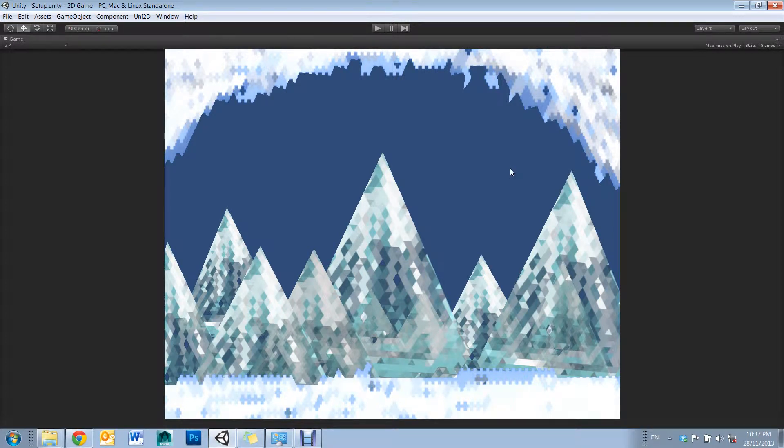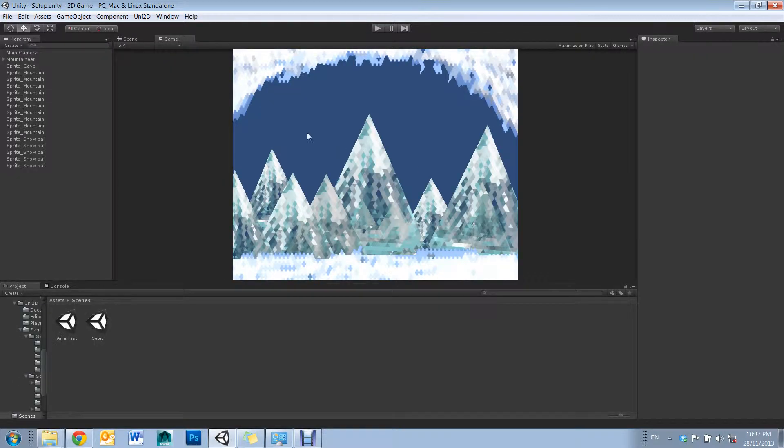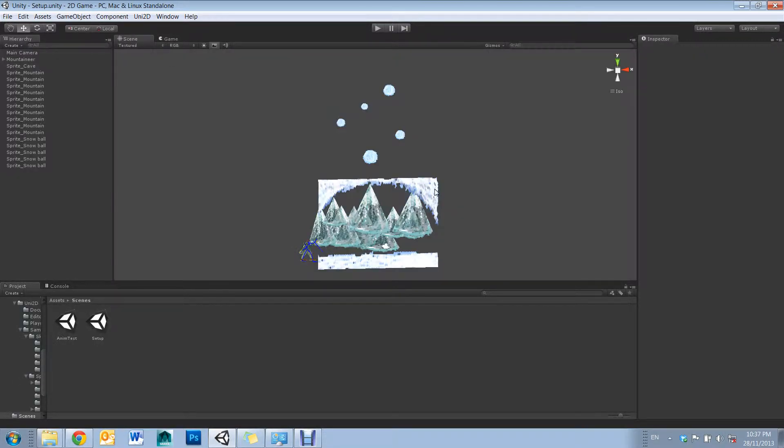Hi, and welcome to my tutorial on using 2D plugins in Unity. For this tutorial, I'll be using the plugin Uni2D.